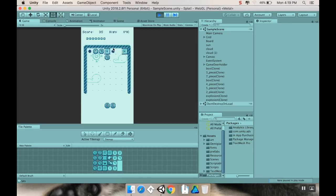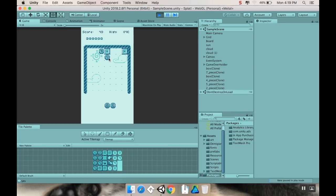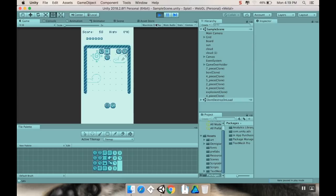Everything else works pretty much exactly the same way. You combine pieces to get matches. Those matches, if it's in a row or a column of the same number that's on the piece, will make it go away. And so on. So, let's talk about how I designed this here.